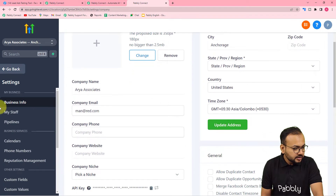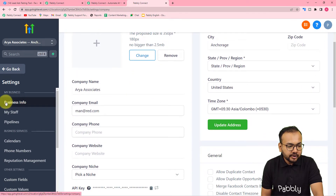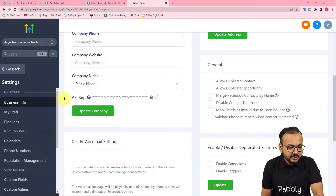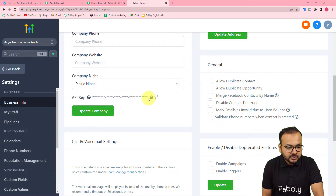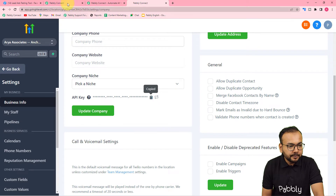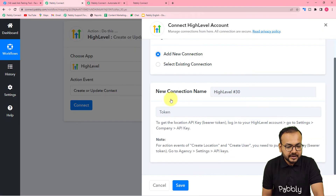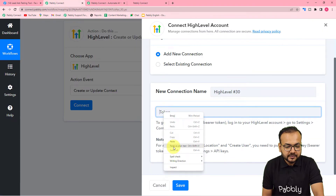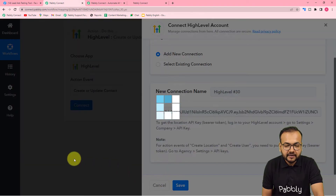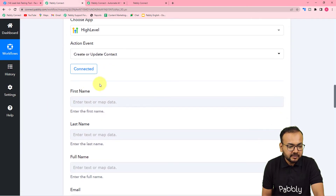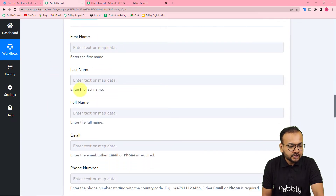In GoHighLevel settings, find the 'Business Info' tab on the left-hand panel. Under the company niche option, you will find the API key. Click the copy icon to copy it, then paste this token in the connection field in Pabbly Connect and click 'Save'. You will now be connected with GoHighLevel.